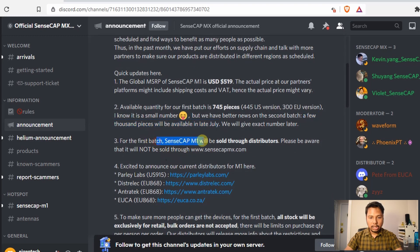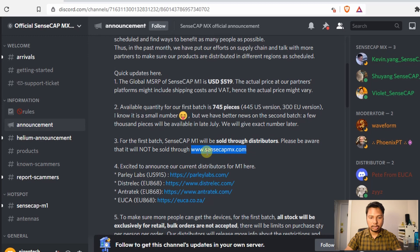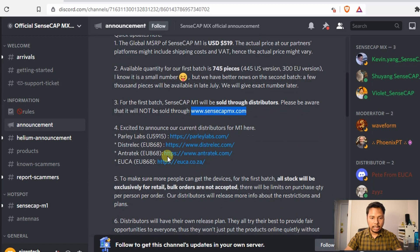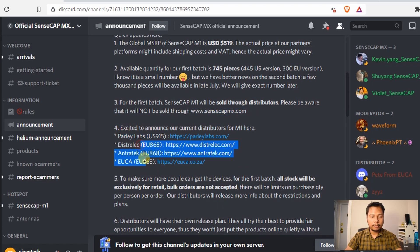For the first batch, it will only be sold through distributors and you will not be able to purchase it through the official site, sensecapmx.com. They have currently four distributors, one for US and three for Europe.